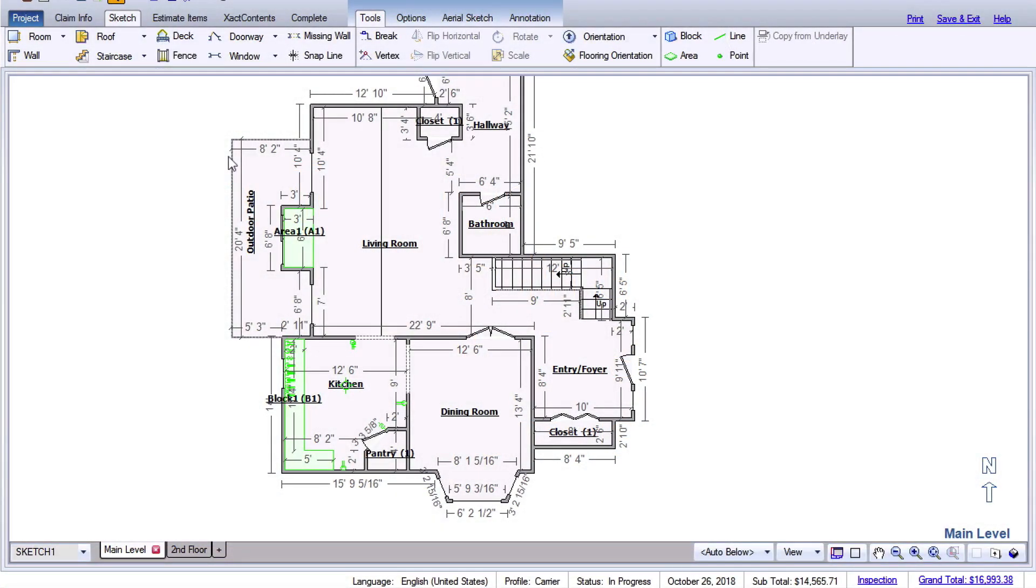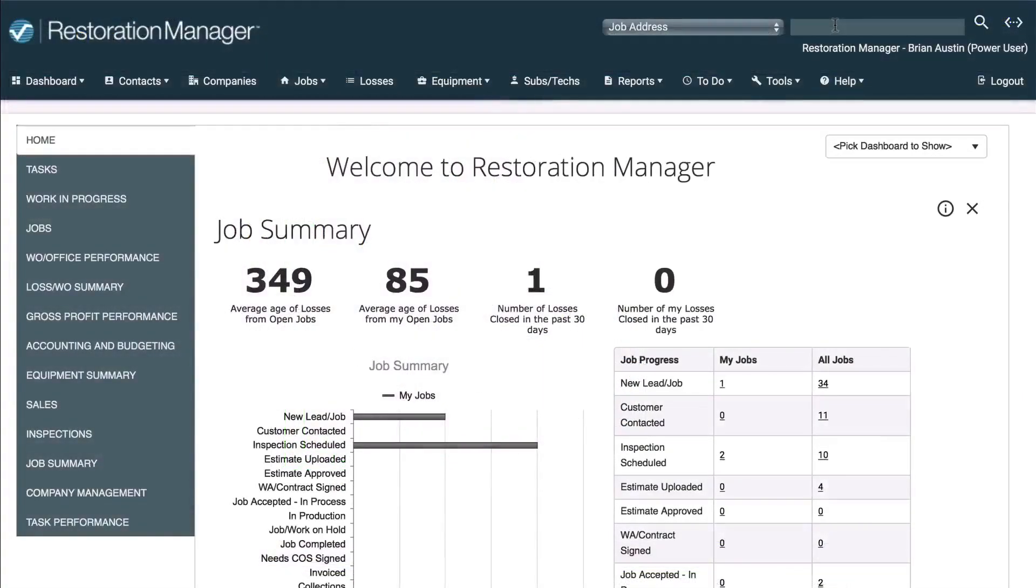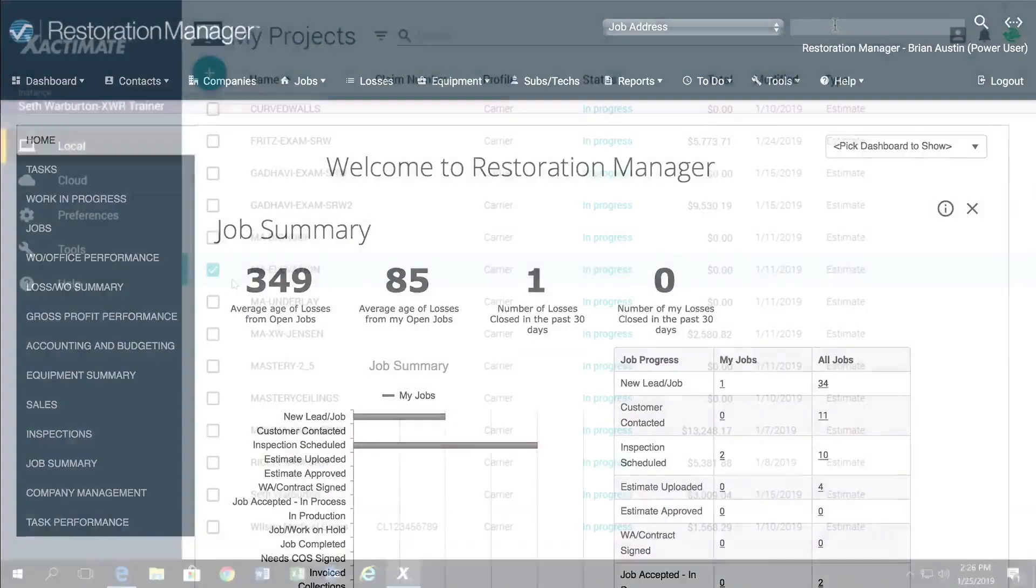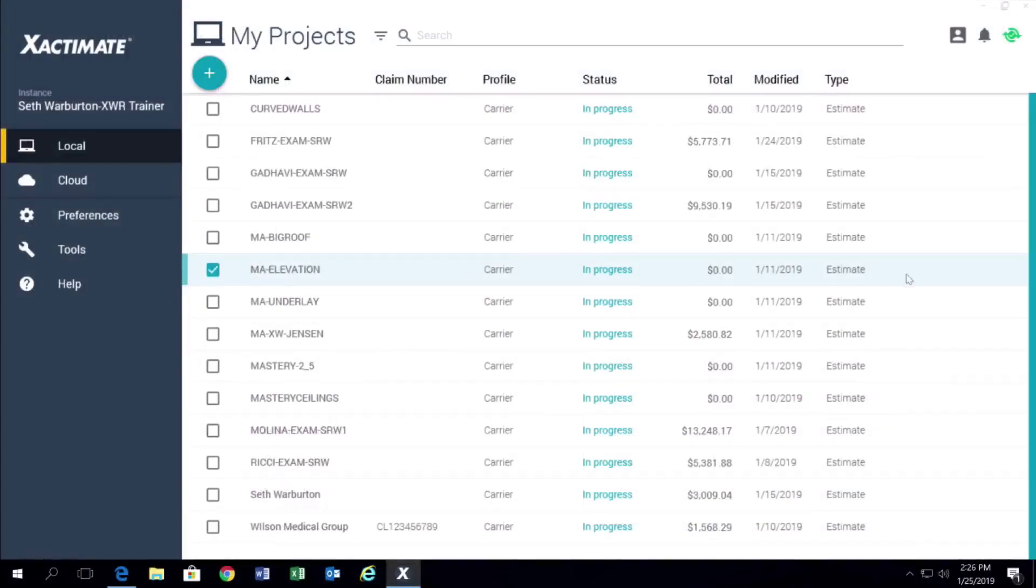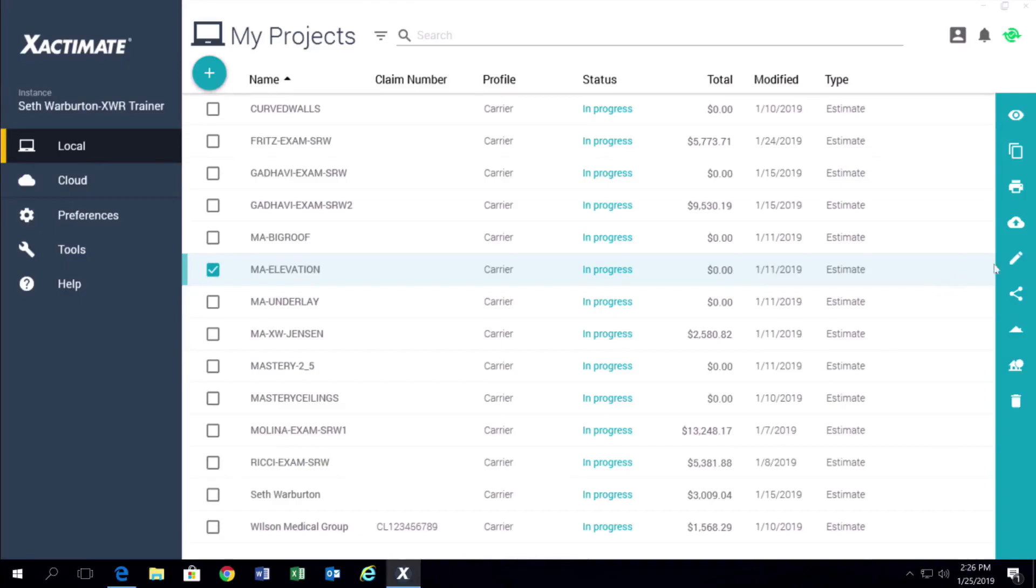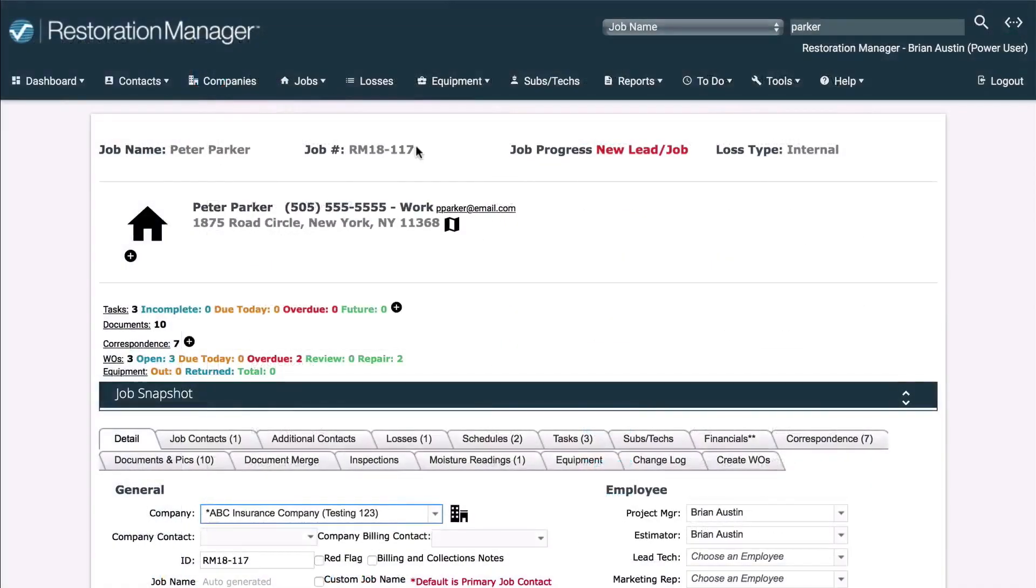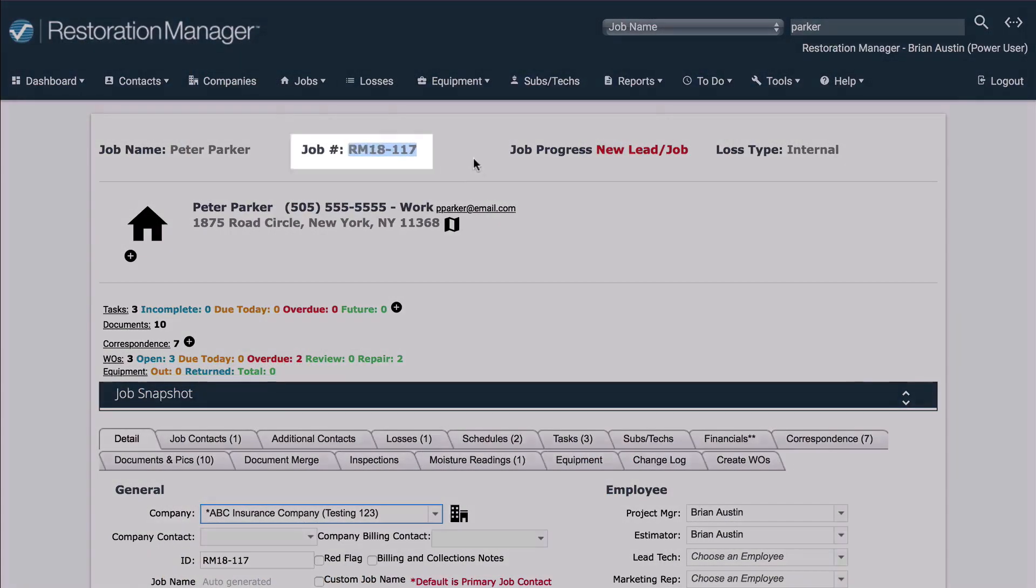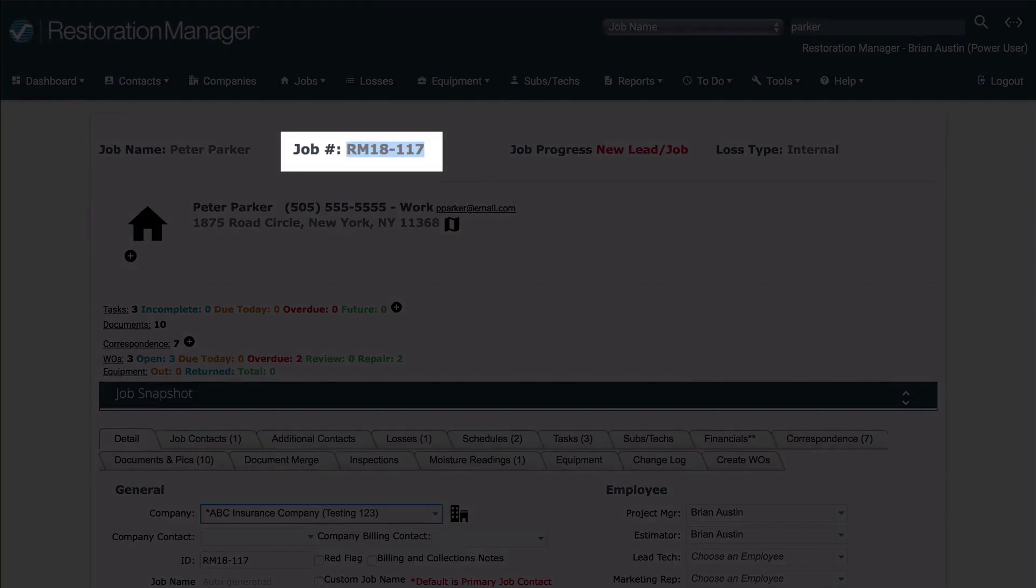Did you know that you can send a project from Xactimate into Restoration Manager by merging an Xactimate project with a Restoration Manager project? Be aware that if you are going to merge two projects, the job name in Xactimate must match the job ID number in Restoration Manager.